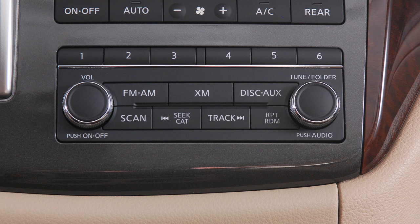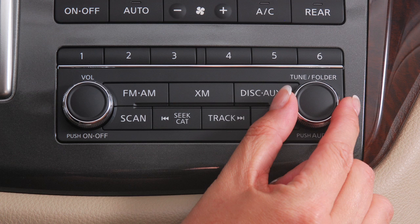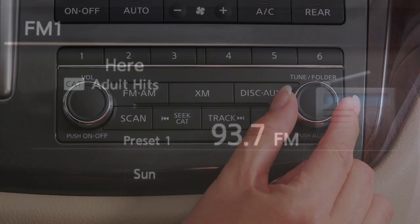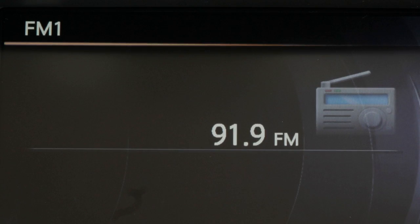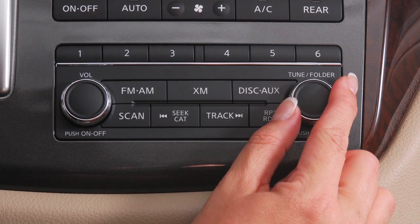When the button is released, it will resume normal play. The Tune folder audio control manually tunes the radio. To move up or down through the stations, turn the knob.